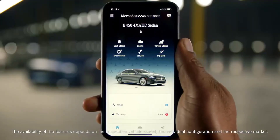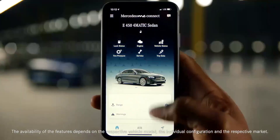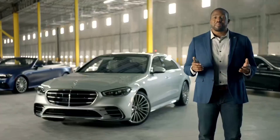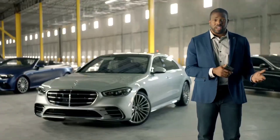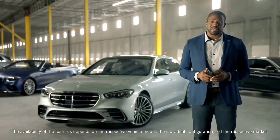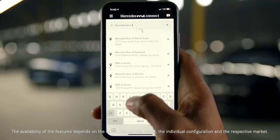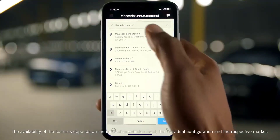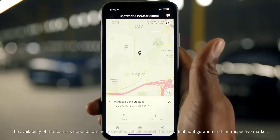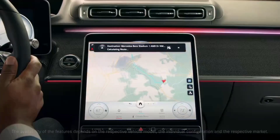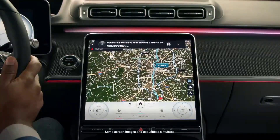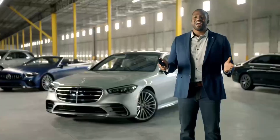Let's look at the map section of the app. Here you can easily locate your vehicle — say, if you didn't remember exactly where you parked. The map can show your location in relation to your vehicle. You can also look up addresses and points of interest and send those locations directly to your vehicle's navigation system.